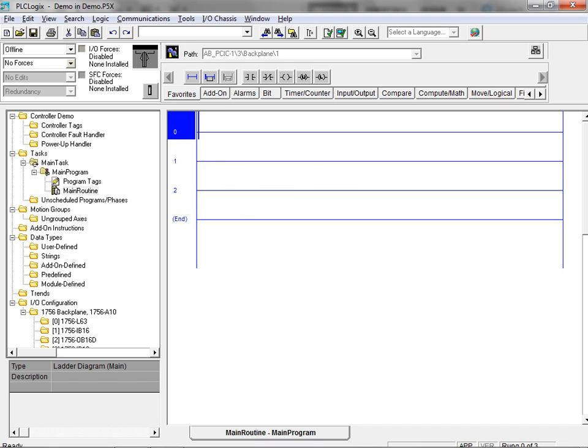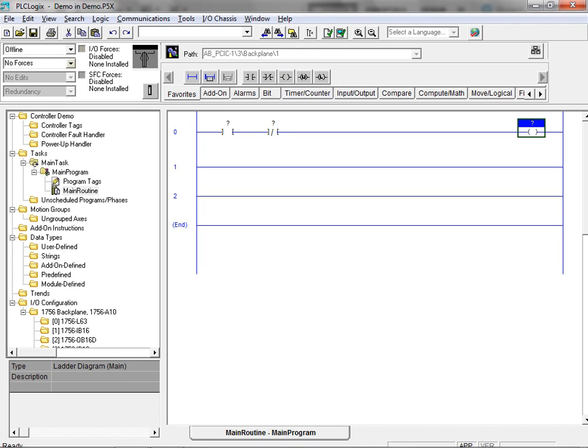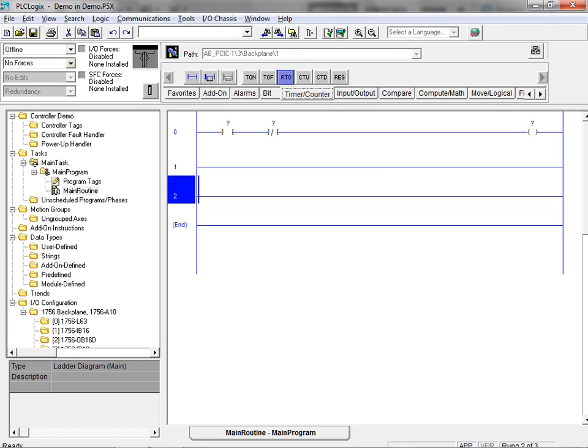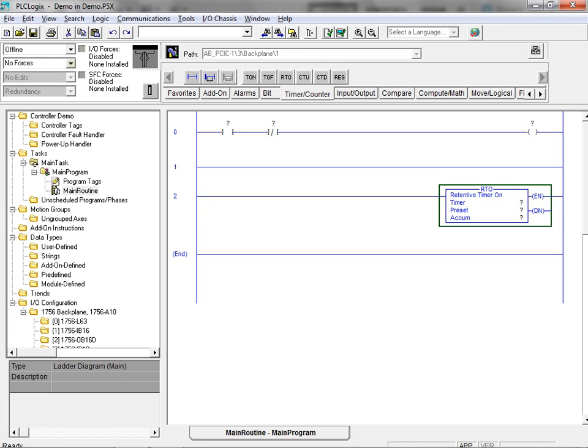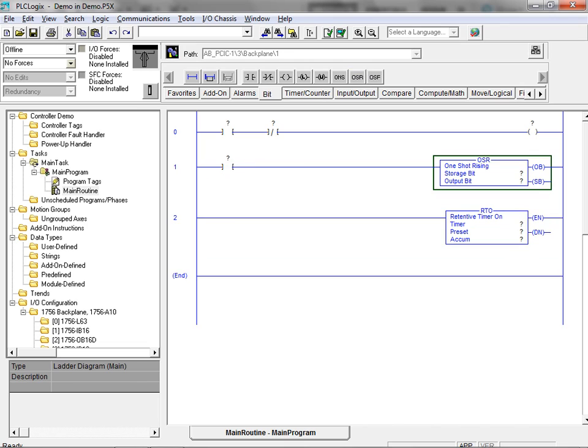Your ladder logic program can now be quickly populated with ladder instructions by selecting the ladder elements located in the various tabs of the ladder instruction toolbar. Instructions are organized into functional groups, making element selection quick and easy. As can be seen, ladder logic programs can be quickly created and populated using the PLC logic simulation software package.